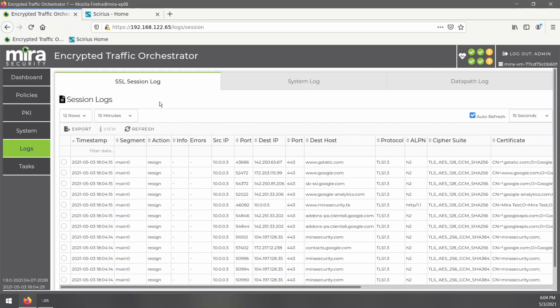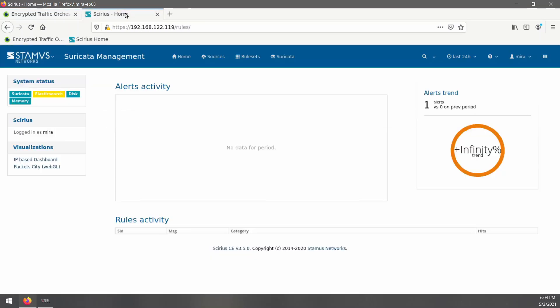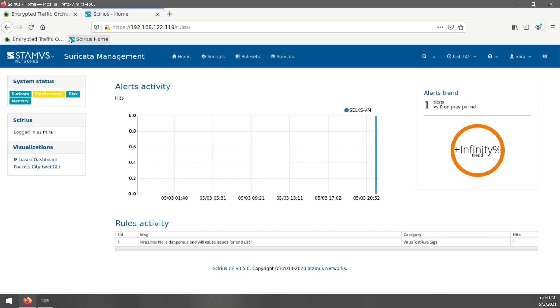When we check our SSL session logs, we can see that the action is resign. This means that Mira is decrypting that SSL traffic using certificate re-signing. And when we go over to Suricata, we can see that it now has alerts.